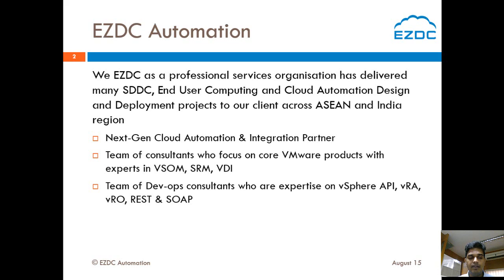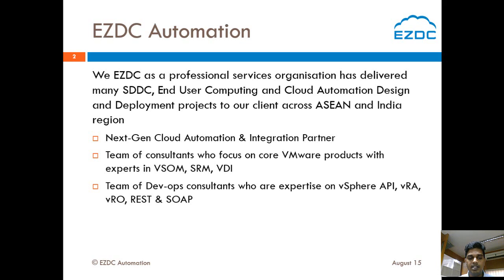We have a team of consultants who focus on VMware products with expertise in VSOM, SRM and VDI. We also have a team of DevOps consultants who are experts on vSphere API, vRA, vRO, REST and SOAP.